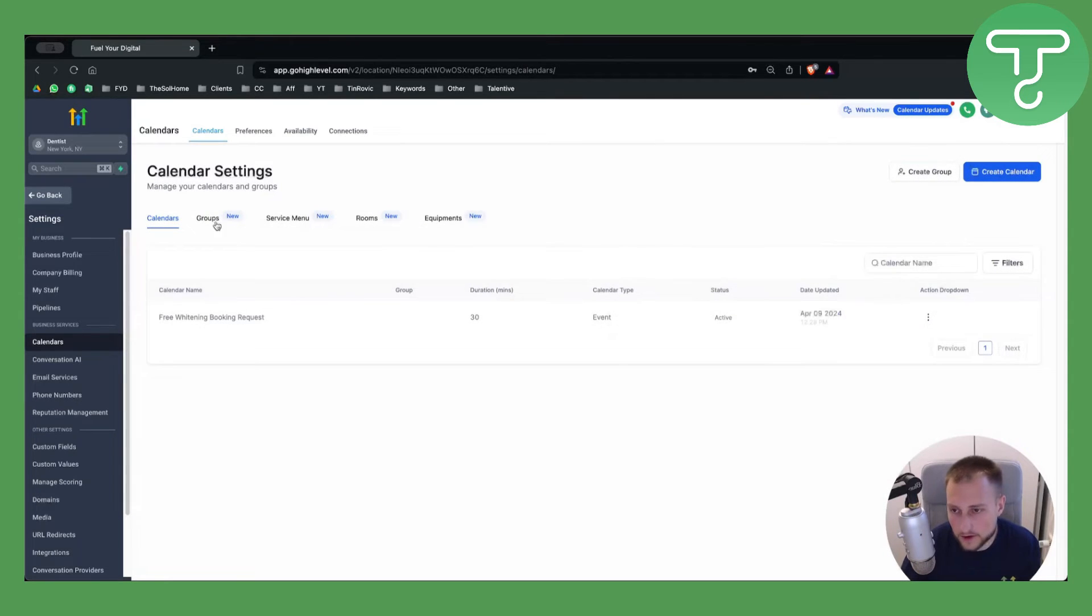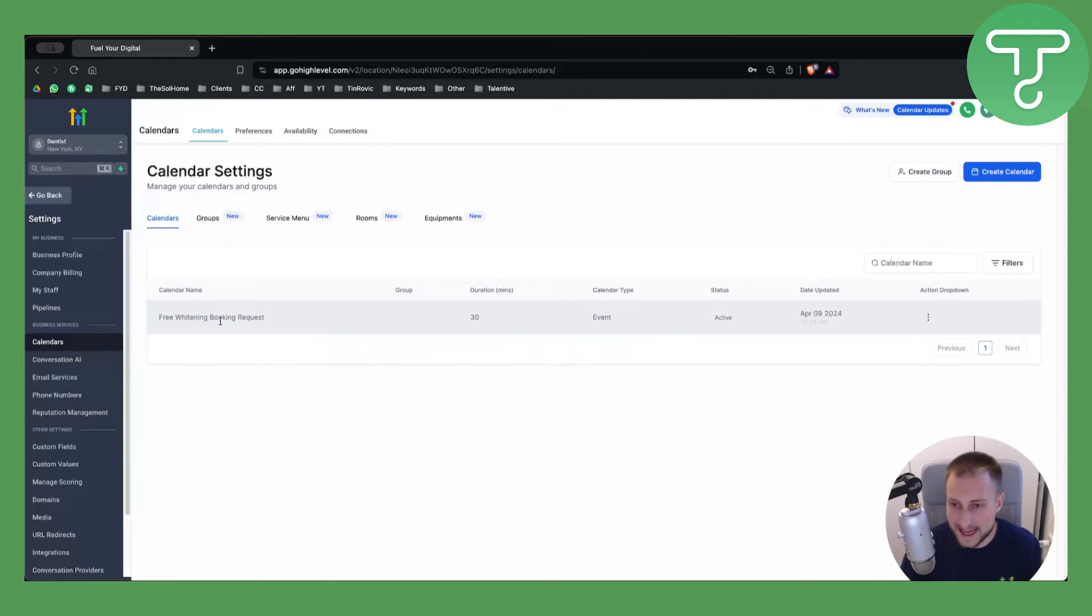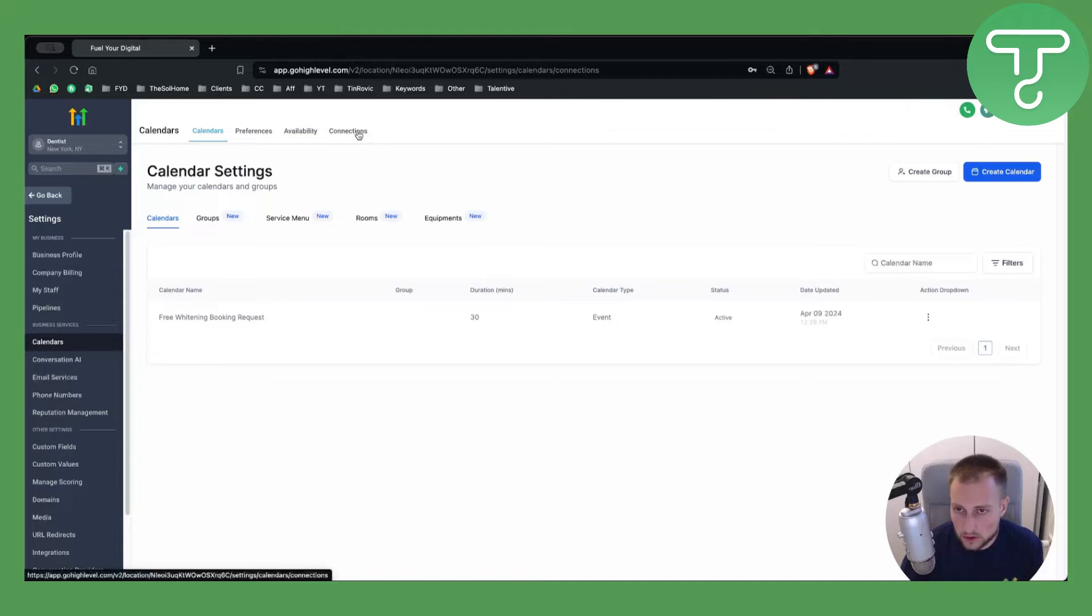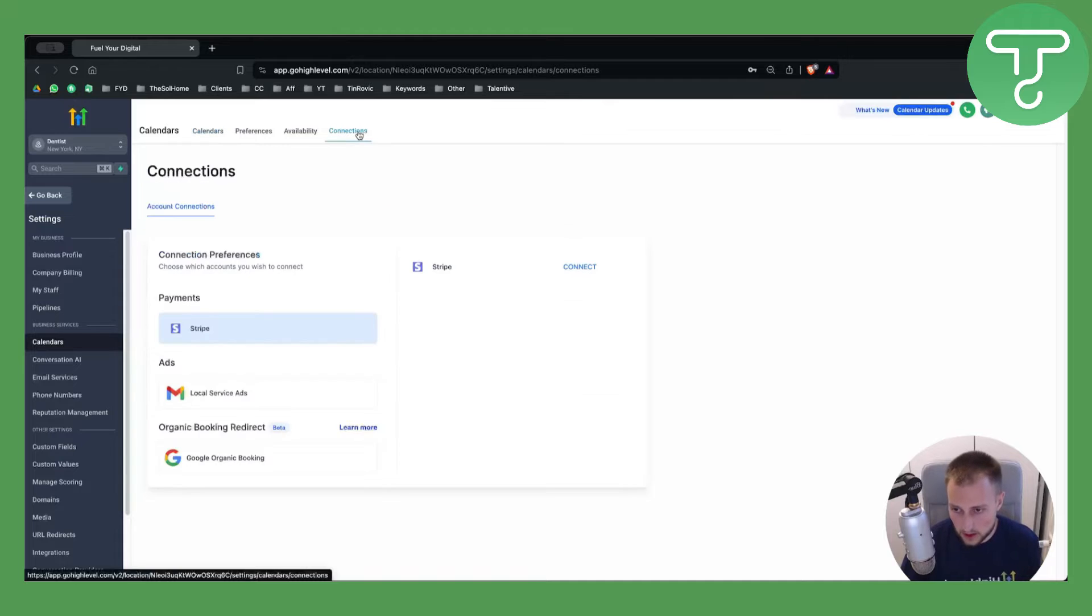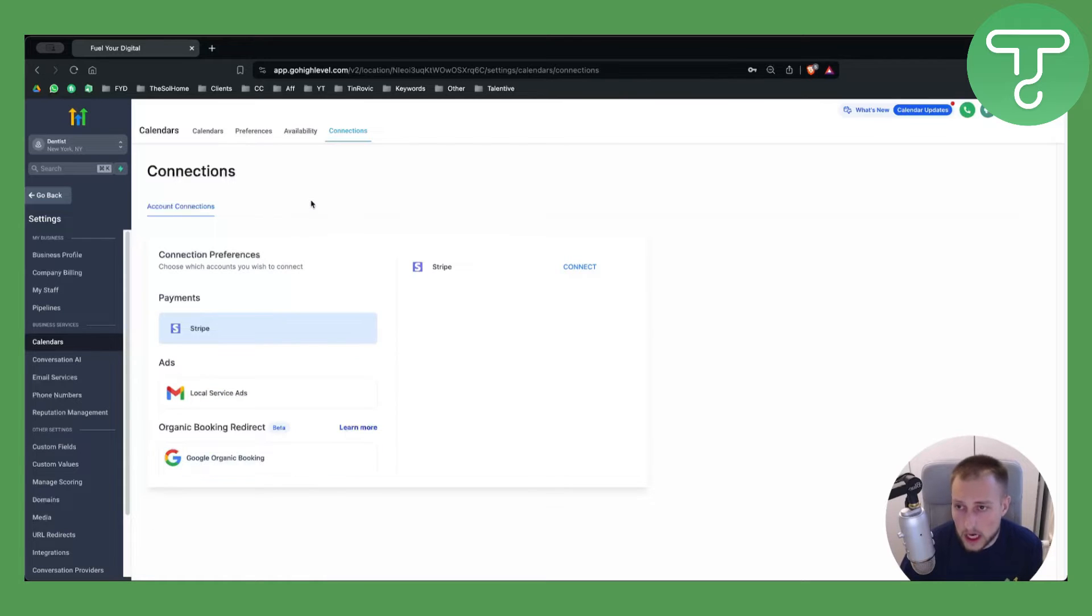You want to create a simple calendar. We already have a calendar connected which is called Free Whitening Booking Request. For you it might be called differently, but what you want to do is go to Connections here. As you can see here, you have Connections. Usually here you will have Zoom as well.